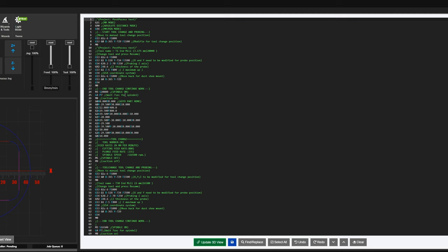After probing it returns to the tool change position so I can add the dust shoe. Then M3 starts the spindle at 20,000 RPM. I've added a G4 seven-second pause because I want the spindle to reach full speed before moving into the material — the exact time can vary by spindle. I also have an SSR relay connected, so I use M8 to start my vacuum and M9 to turn it off.